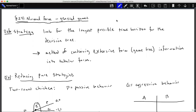Welcome to Game Theory. This is Section 24: Normal Form of General Games. A strategy in a general game looks for the longest possible time horizon for the decision tree. When looking for a strategy, you want the best possible move combination for the longest possible point in the game. We'll look at a method of condensing game tree information into a tabular form — the normal form.